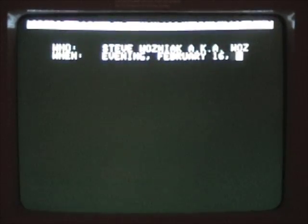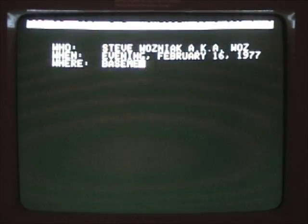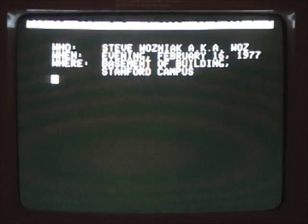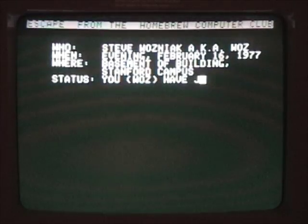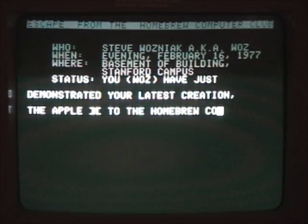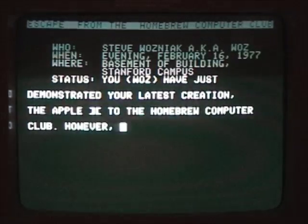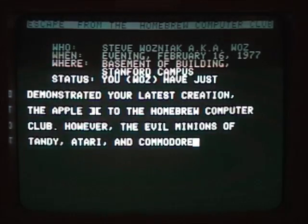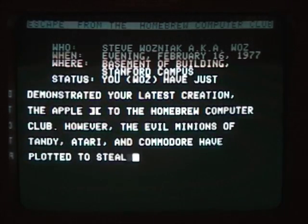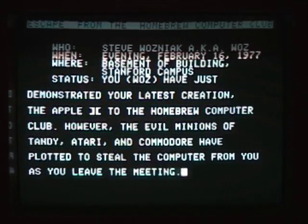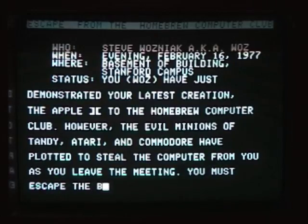Here we're starting it. This is Escape from the Homebrew Computer Club. Says who? Steve Wozniak, aka Woz. When? Evening of February 16th, 1977. Where? The basement of a building on Stanford campus.